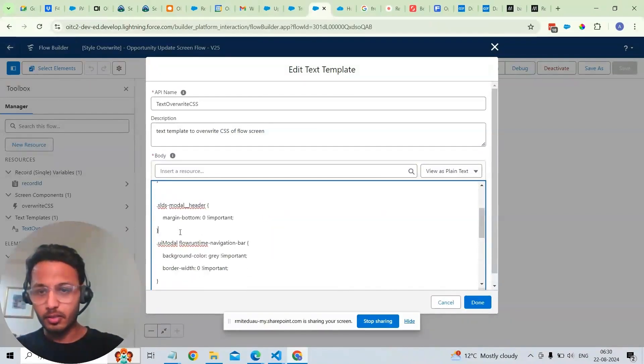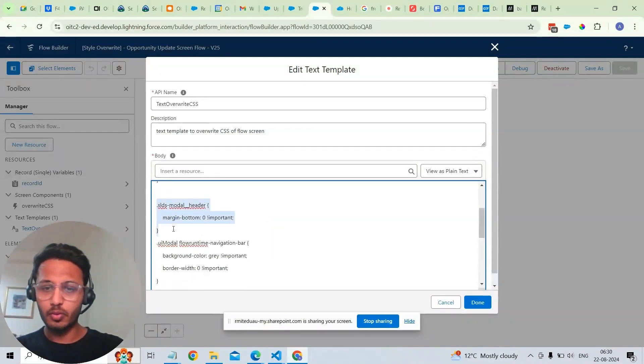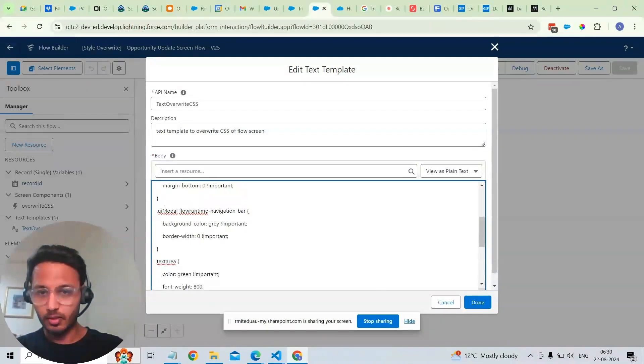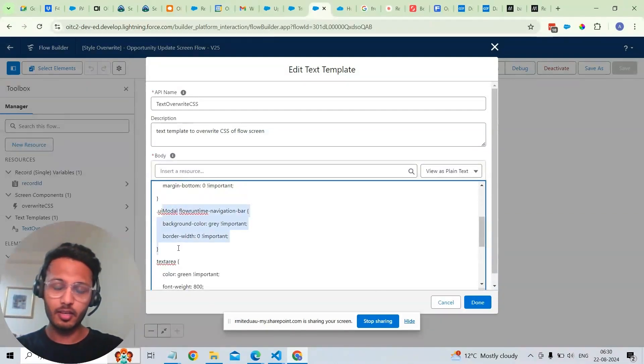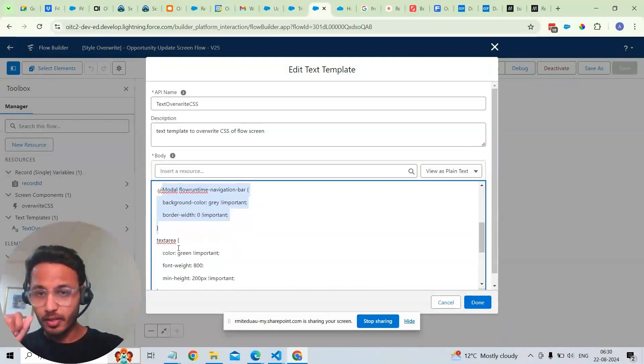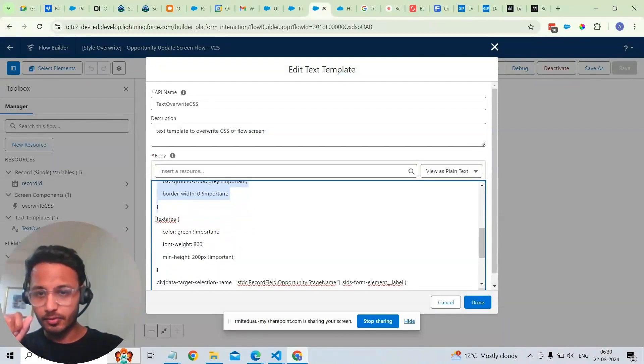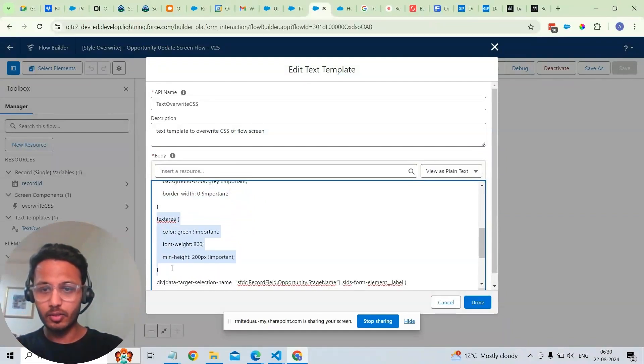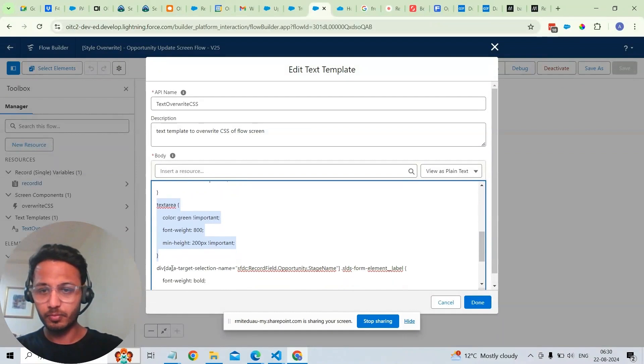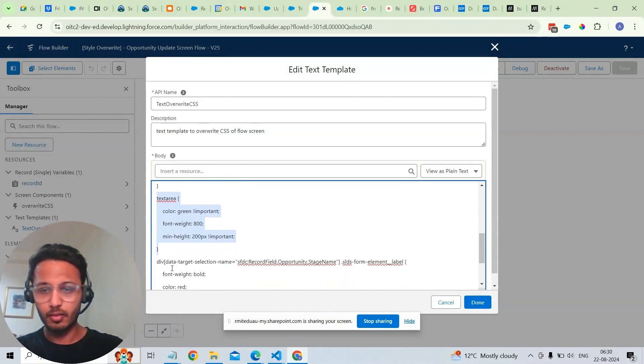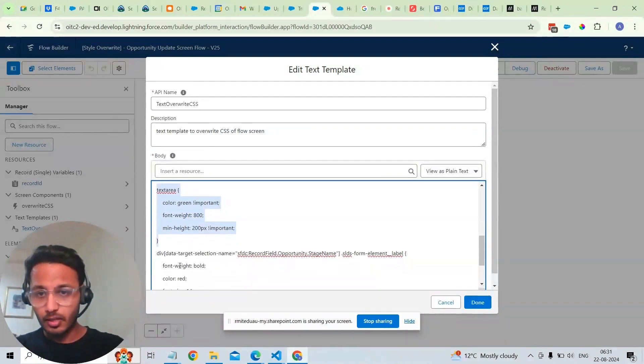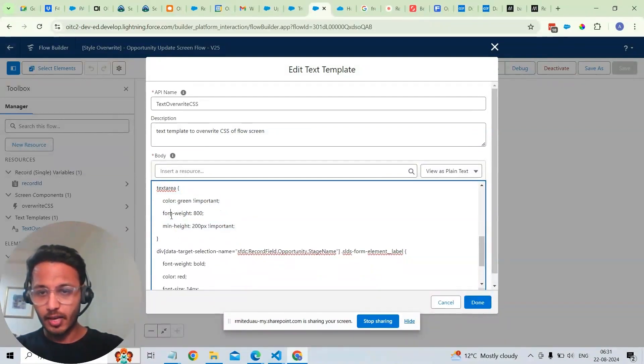This is the part for overriding the header for navigation bar where we see the gray navigation bar at the bottom. And this is for the part where the text area was green color with it being bold and where I've added the font weight.